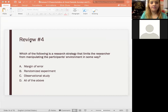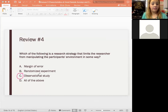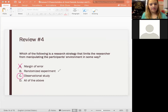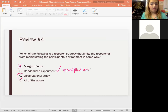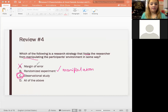The answer is C — observational study — because that's the only one where the researcher can't manipulate anything; they just watch, like people-watching. Margin of error isn't a research strategy. A randomized experiment actually involves manipulation. So the answer has to be C because it limits them from manipulating, and not all of the above since only C applies.